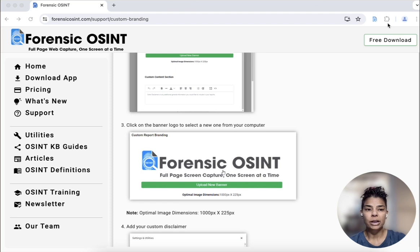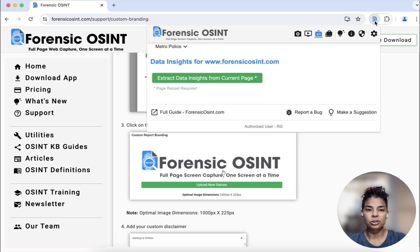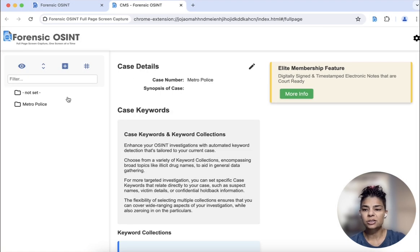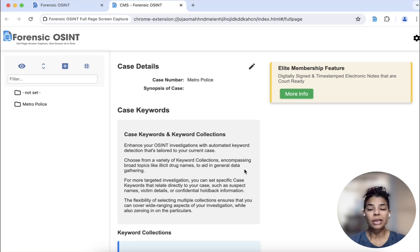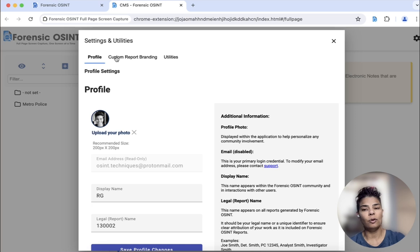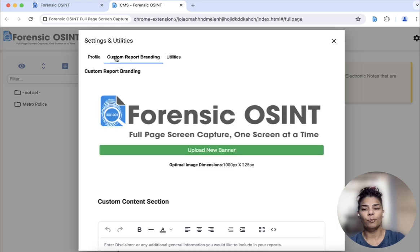What I'm also going to do right now is actually open up the app and click on the case management system. From the case management system, you want to click on the cog wheel settings, and I'm going to click on custom report branding.